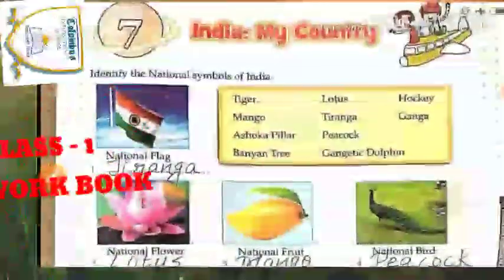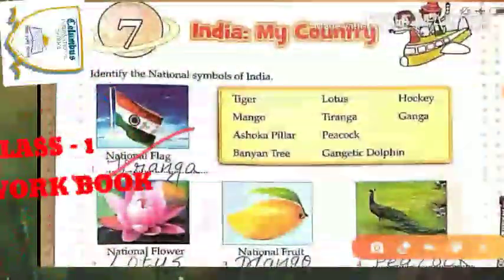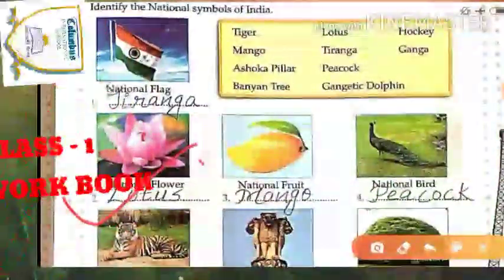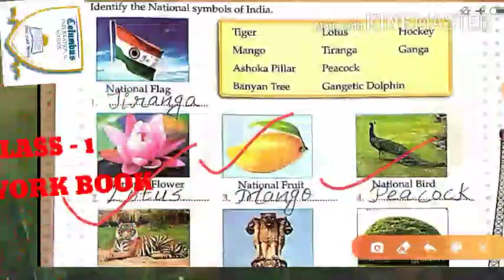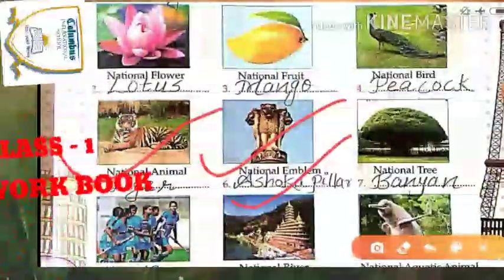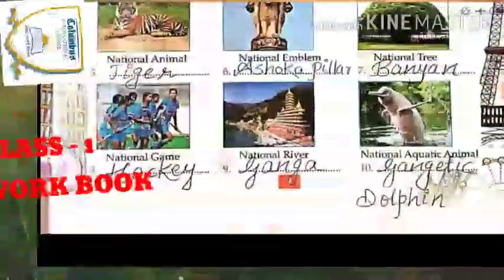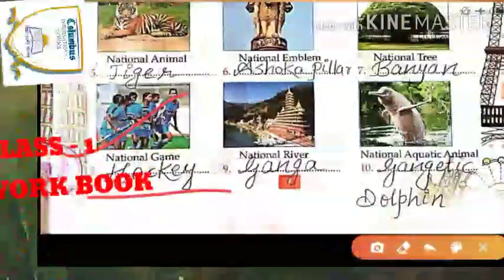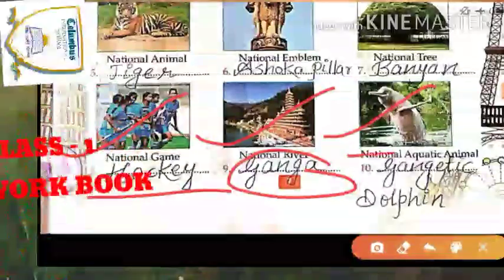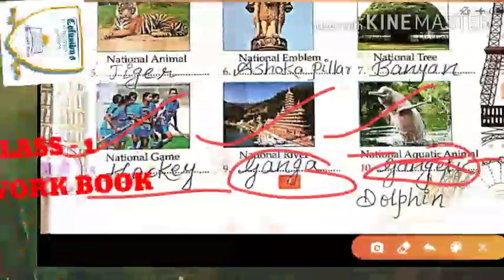Now let me read all of them once more. National flag is called Tiranga. National flower is called lotus. National fruit is called mango. National bird is called peacock. National animal is called tiger. National emblem is called Ashok Pillar. National tree is called banyan. National game is called hockey. National river is called Ganga. National aquatic animal is called Gangetic dolphin.